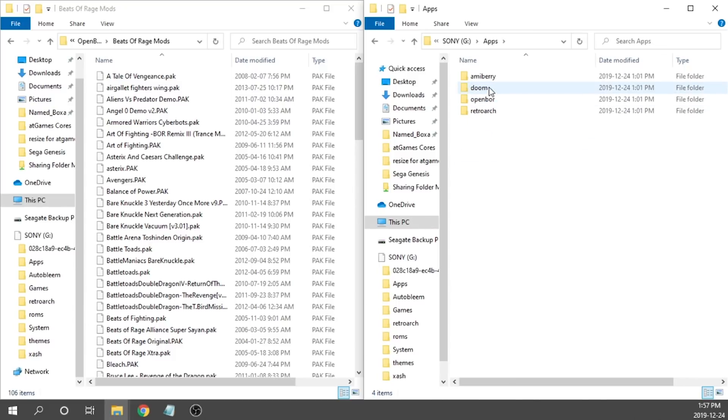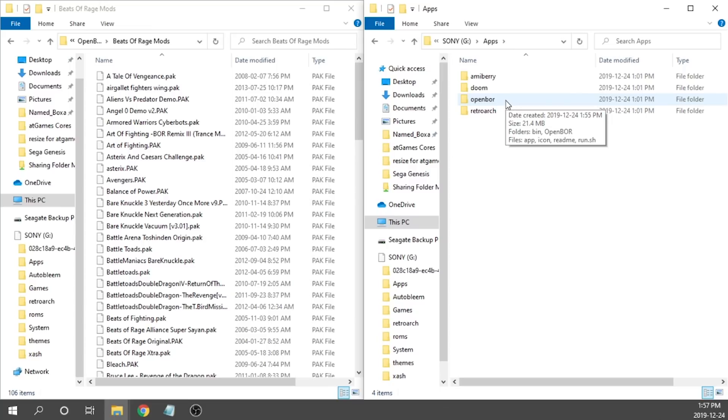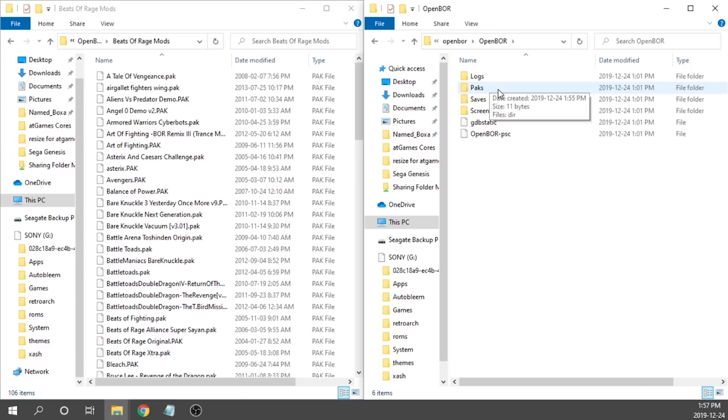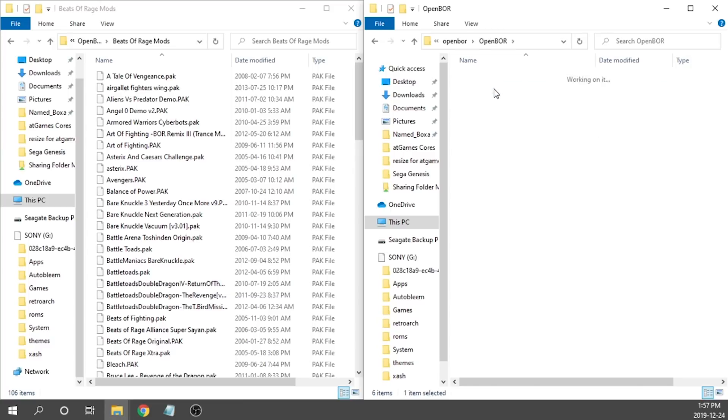If you want to get this up and running, it's really simple. All you've got to do is open up this new apps folder that we have, and then inside here we've got something called Open Bore. We're going to double click on that, and then inside that there's another Open Bore folder. We'll click on that and then there's a packs folder.